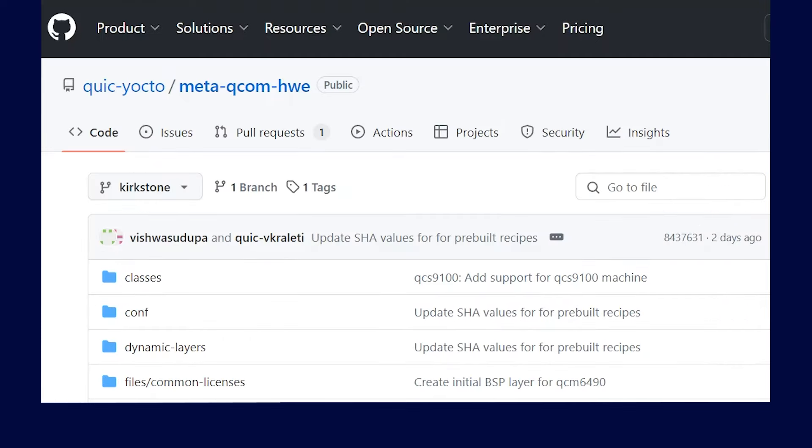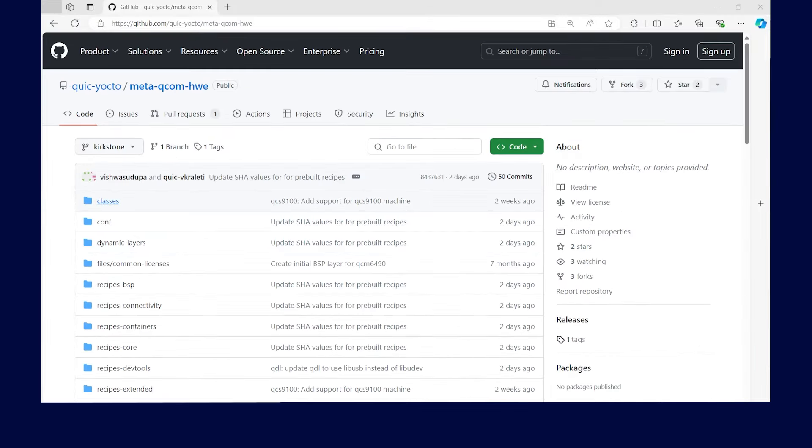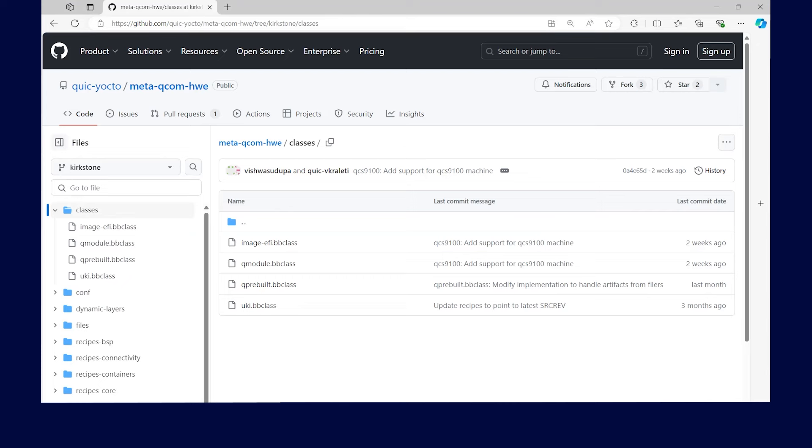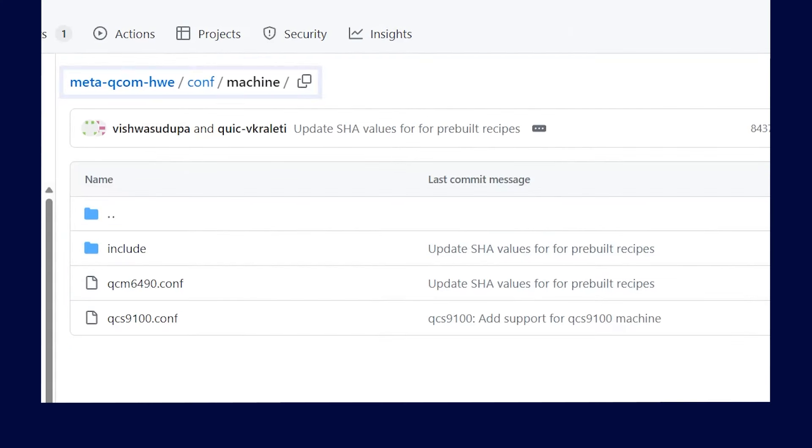The classes directory contains bitbake classes that provide useful functionalities within this BSP metadata layer. Some important functionalities include ESP and UKI image generation, which are required for packaging a kernel image and a bitbake class for handling pre-built packages distributed by Qualcomm. The machine directory shows the machine configuration file to be used for the Qualcomm RB3 Gen2 platform.